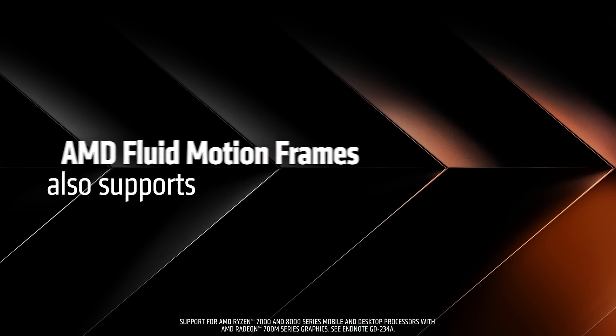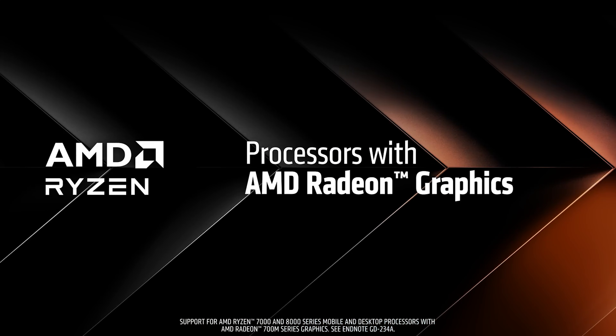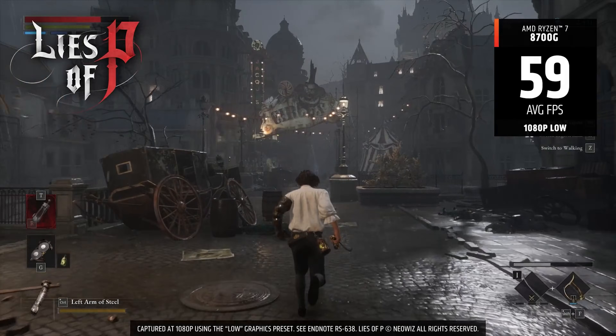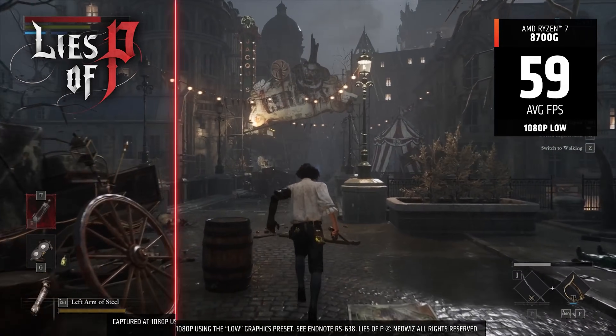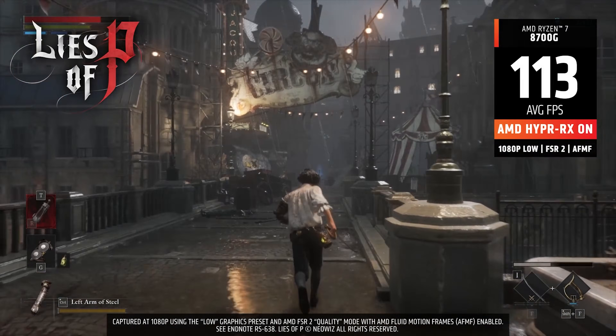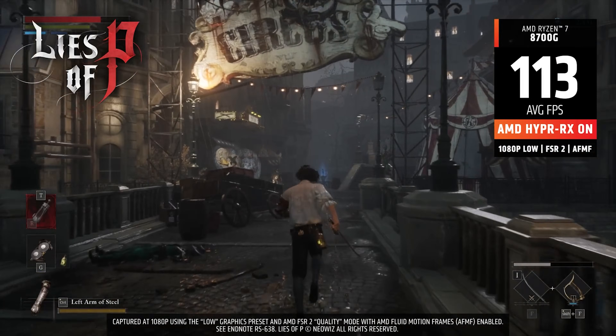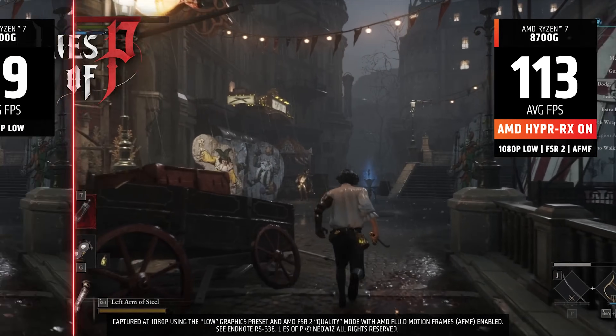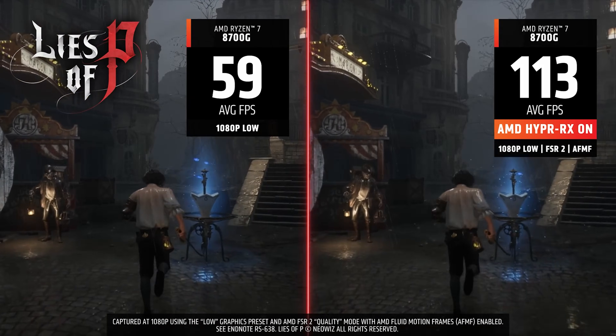Whether that's dropping the resolution down to 720p on some games, or dropping the settings down to medium or low at 720p — get a stable base rate first. You don't want a major fluctuation going from 15 FPS to 50 because it's going to be choppy. You want a nice stable 45, let's say, and that will take it up to 90 FPS. It's going to feel and look really good — it will feel like 45 FPS but it will look like 90 FPS.